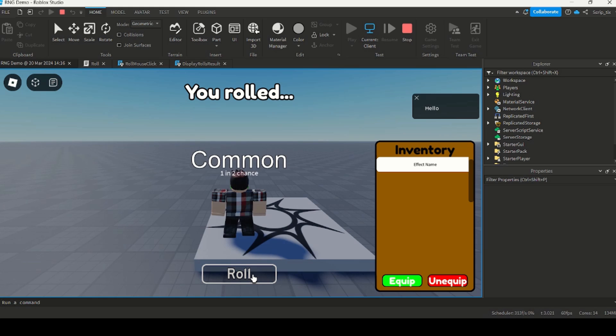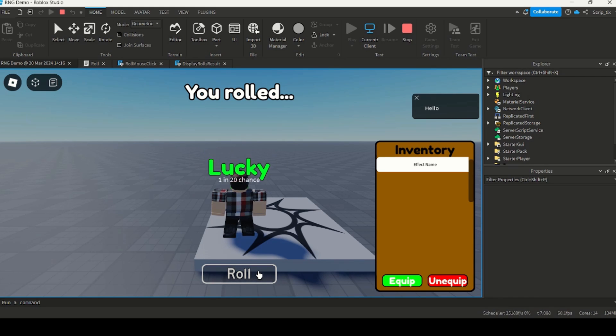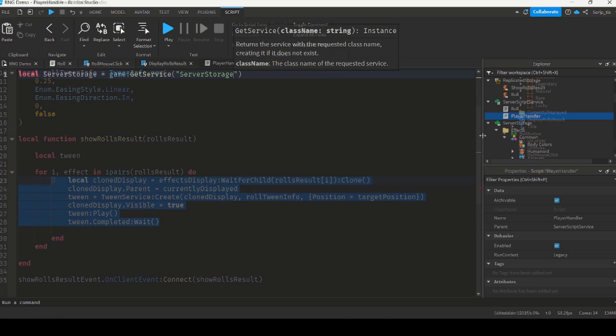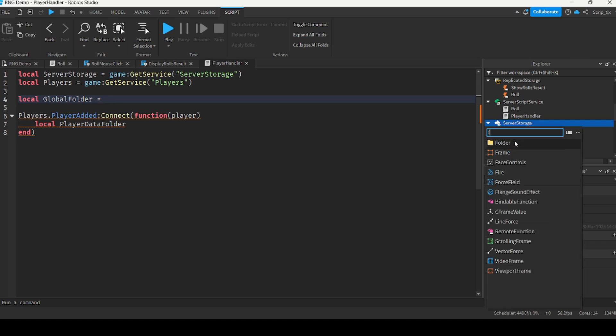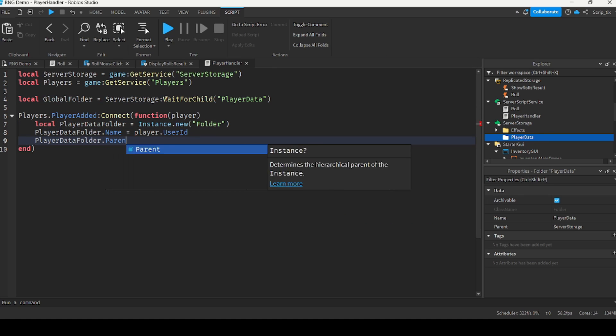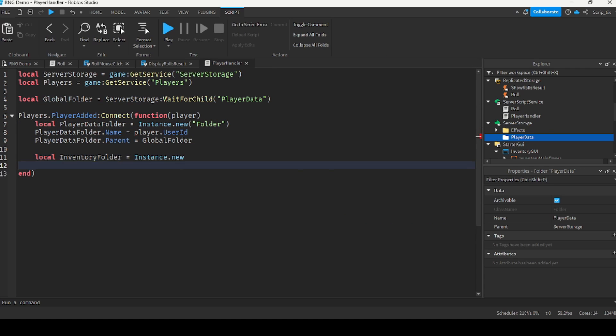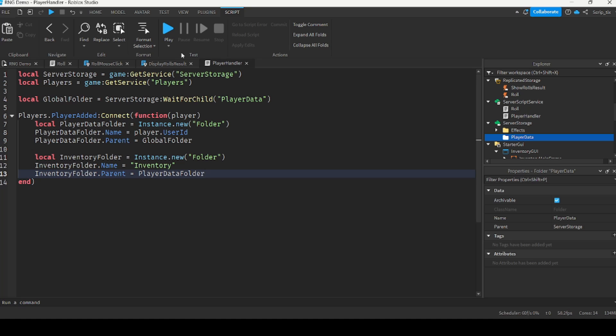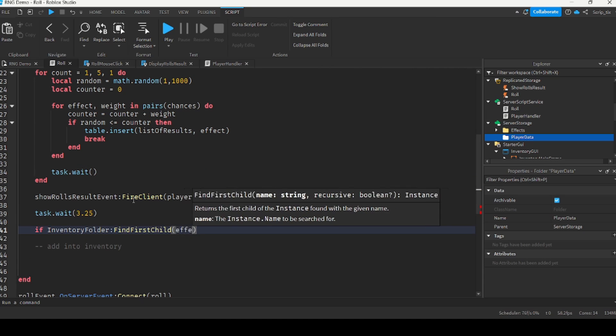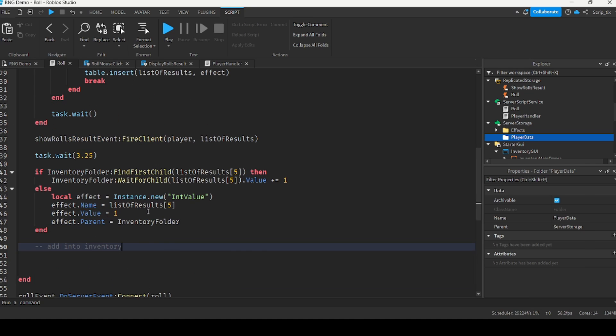The rolling animation was looking pretty smooth, so the next thing I had to do was to make a place to store all of the player's auras. So I created another script to do just that. I made it so that when the player joins, it'll create a folder for that player, which will hold their inventory inside. Then I updated the script I used to handle the rolling to make sure it adds the aura that they rolled into their inventory.